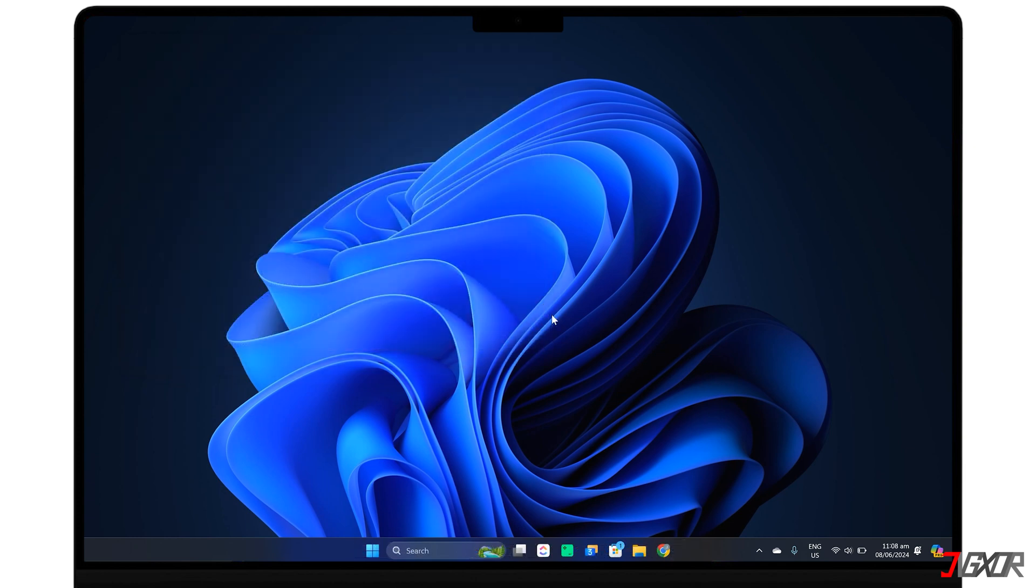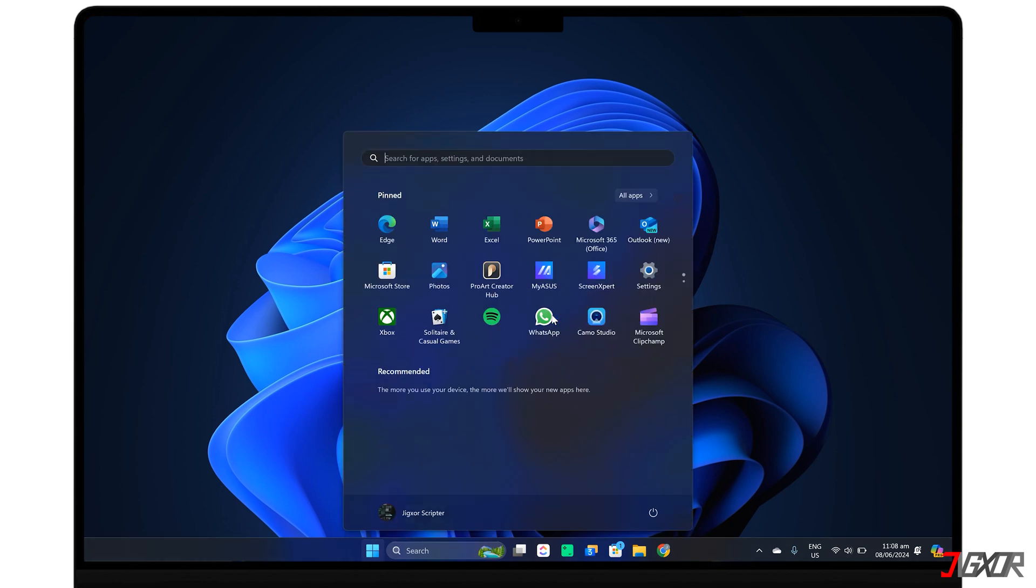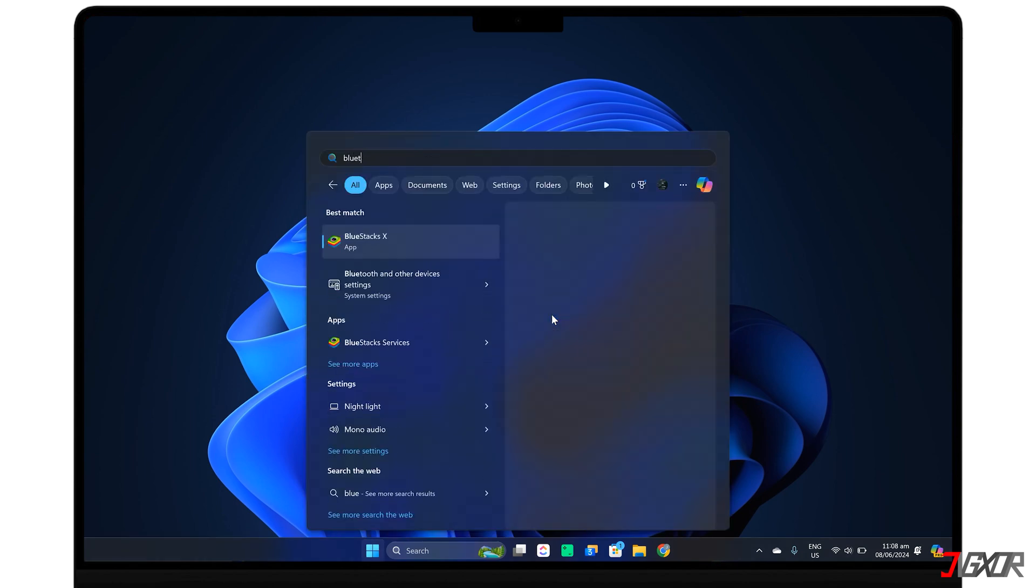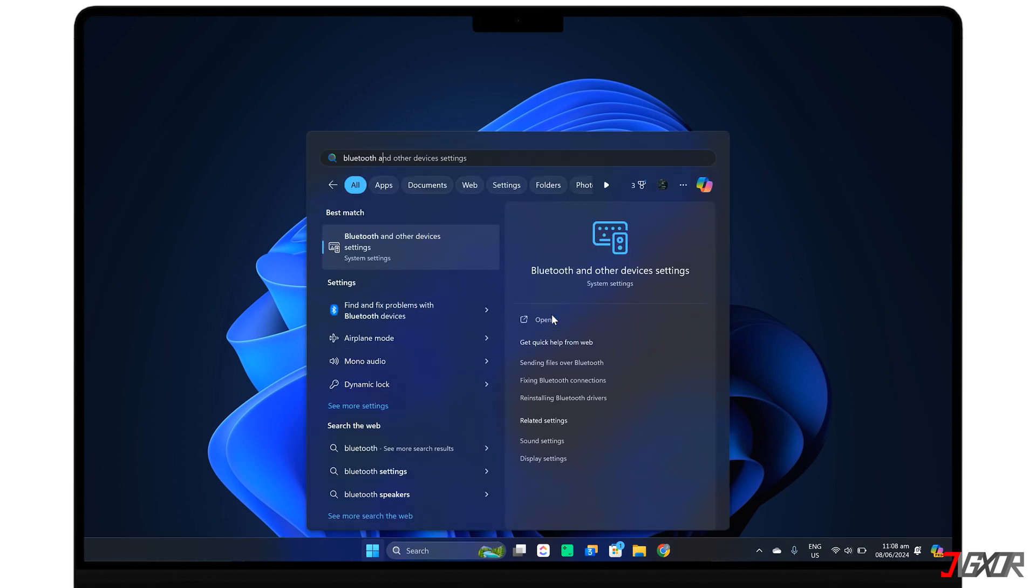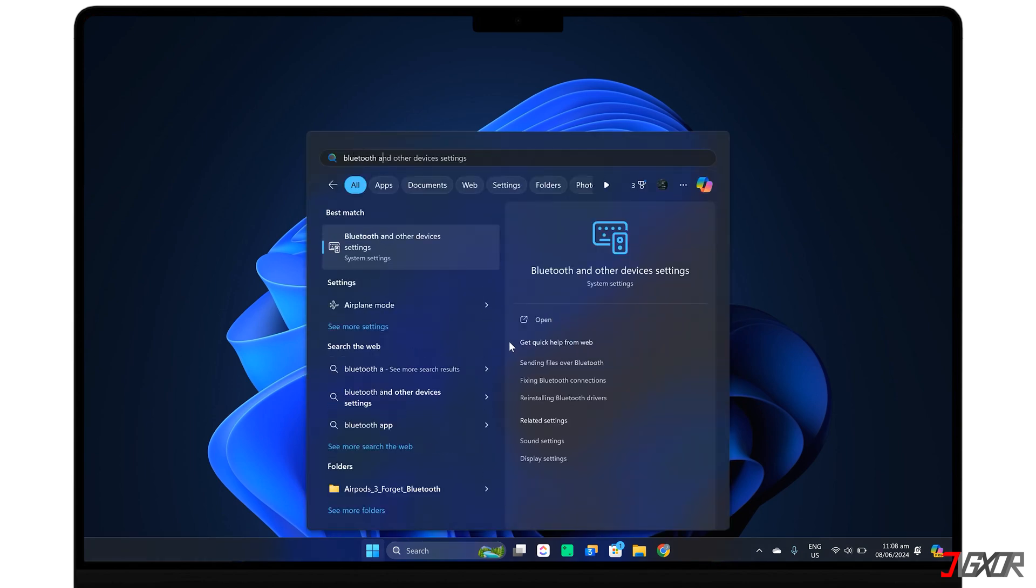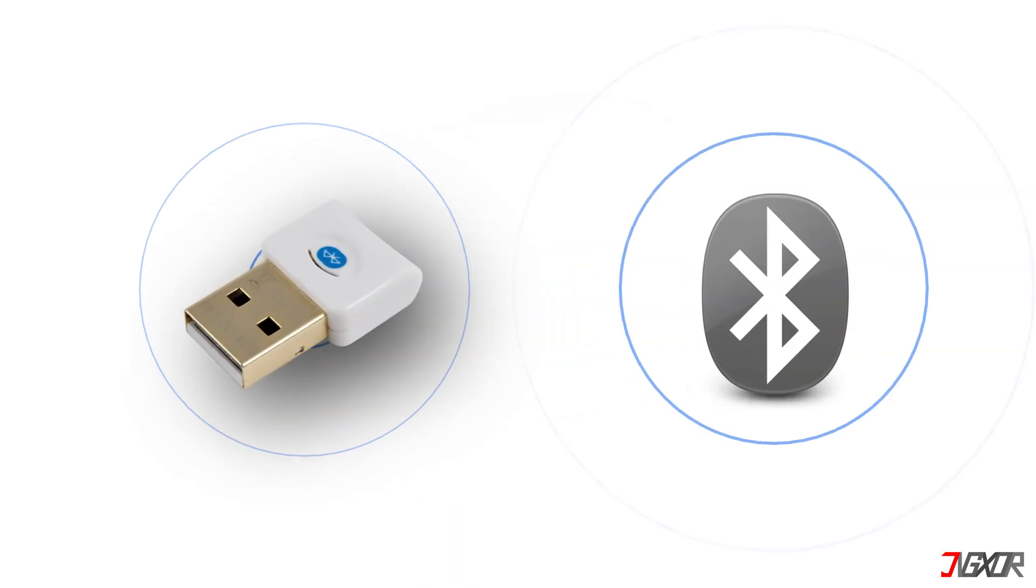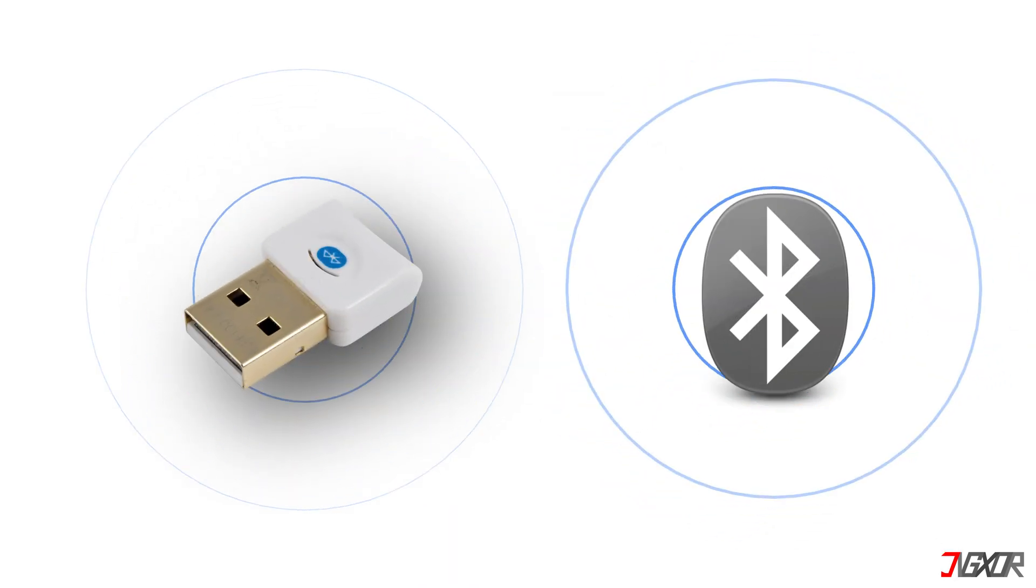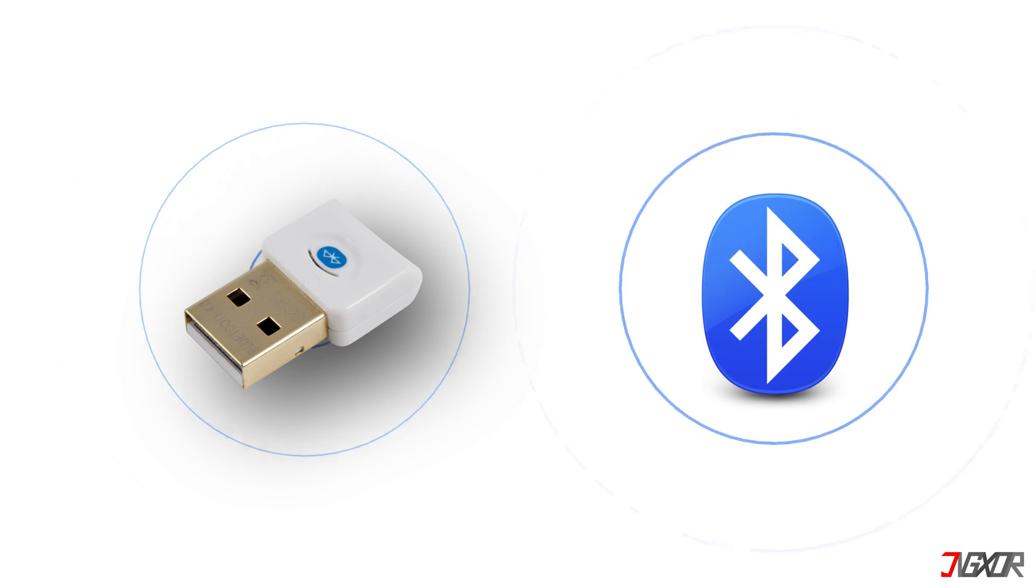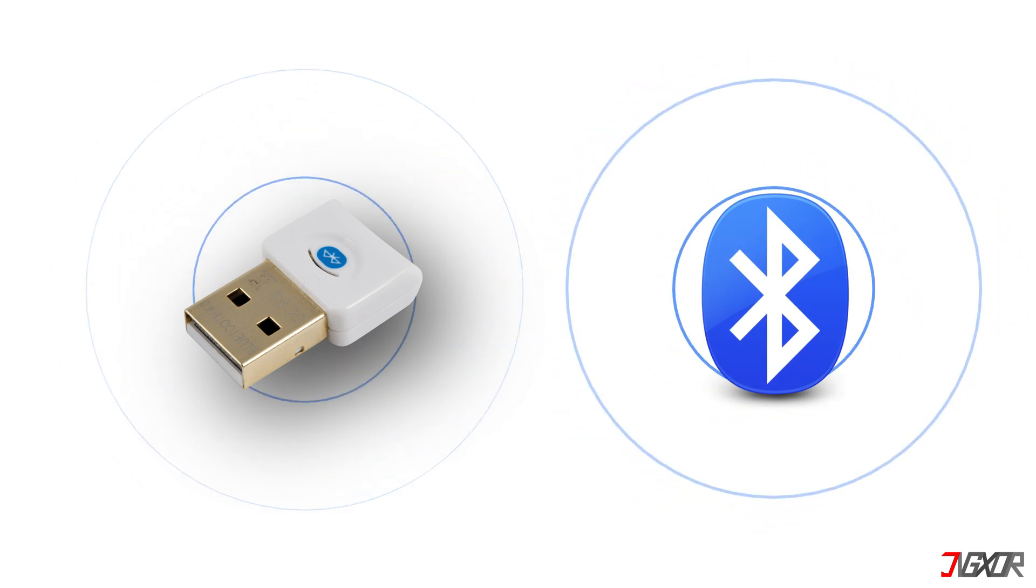Unfortunately, if none of the previous solutions work, your computer might not have Bluetooth. While newer models usually have Bluetooth built in, some older PCs don't. To check, just search for Bluetooth and other device settings. If you don't see any from the results, your alternative option is to get a Bluetooth adapter or dongle. They're usually plug and play, so you can quickly enable Bluetooth in your computer.